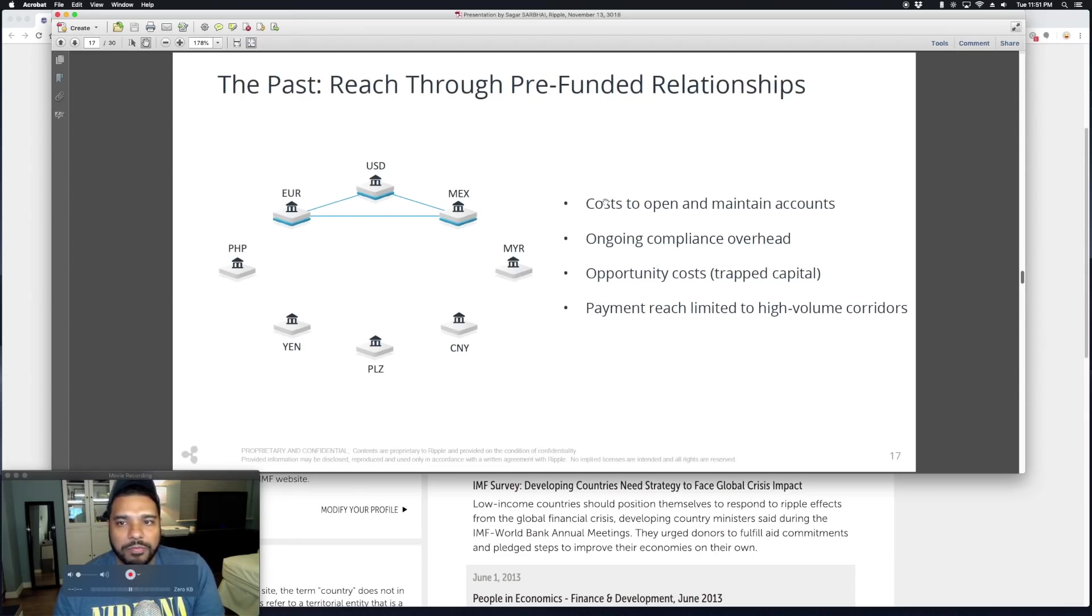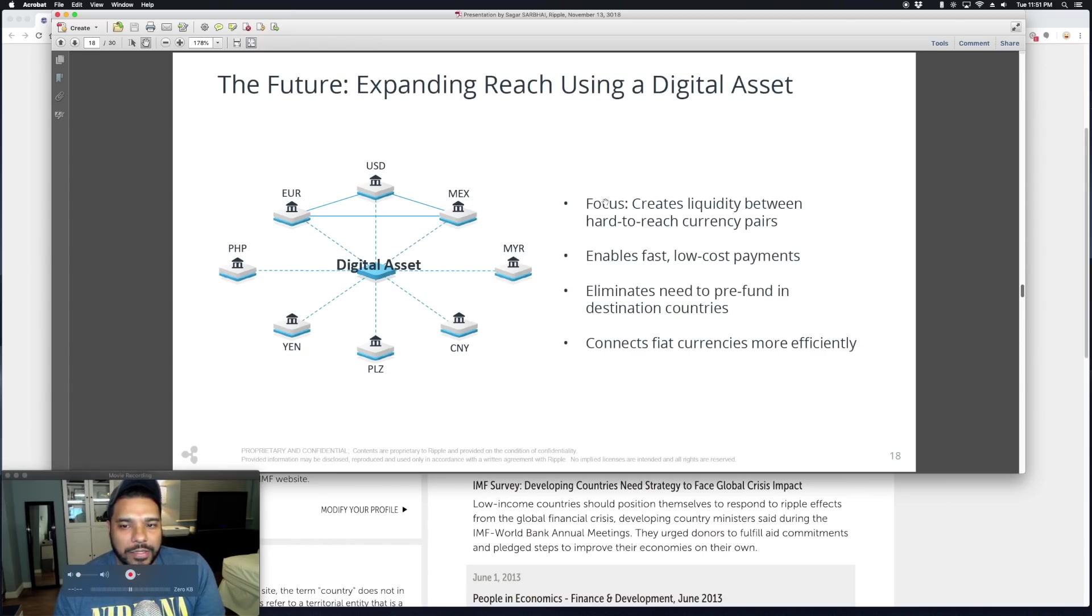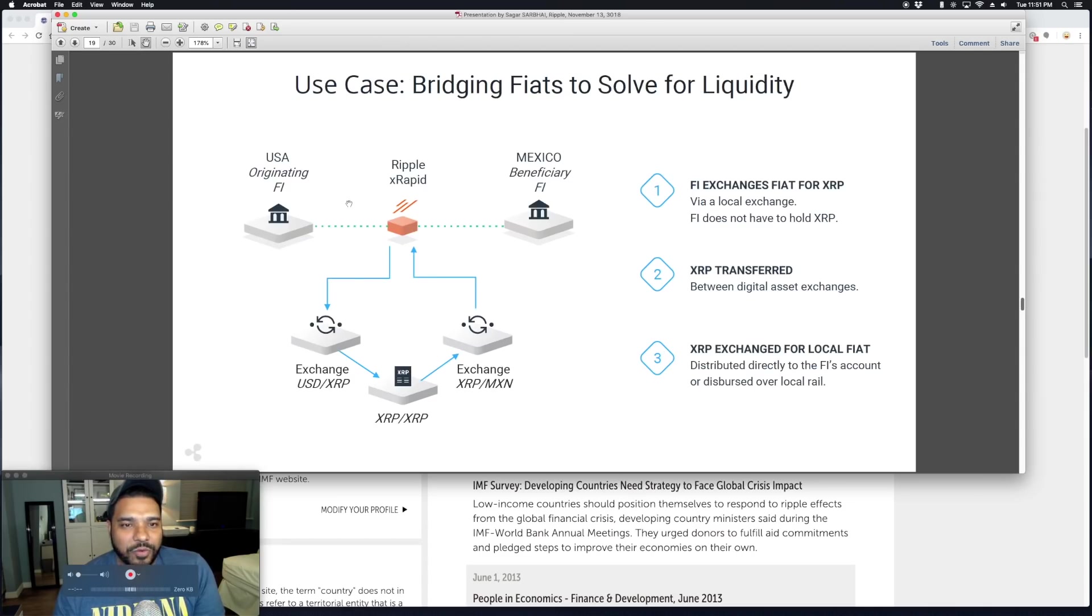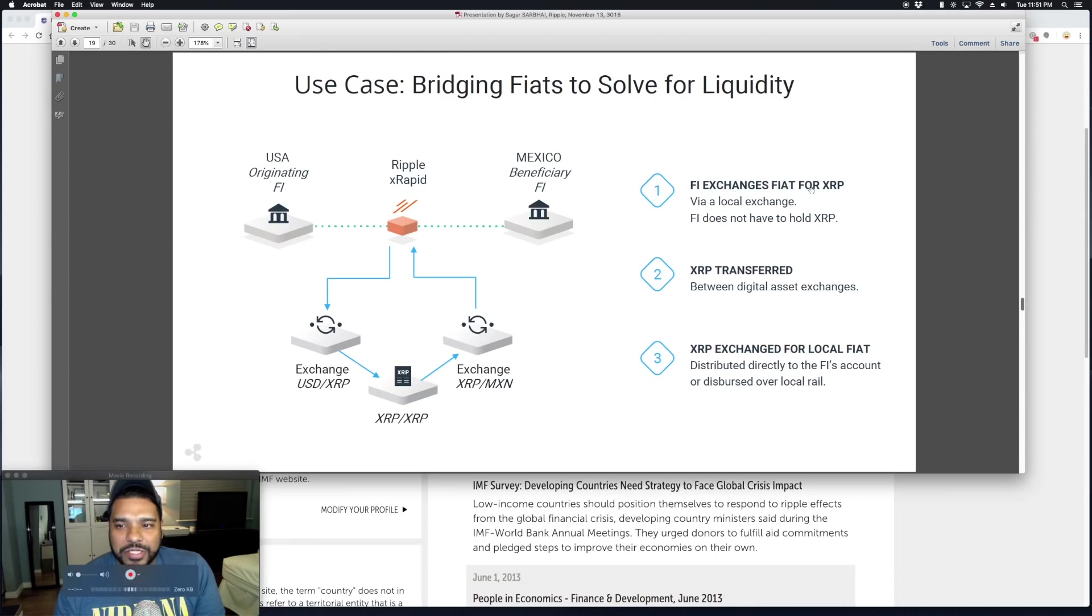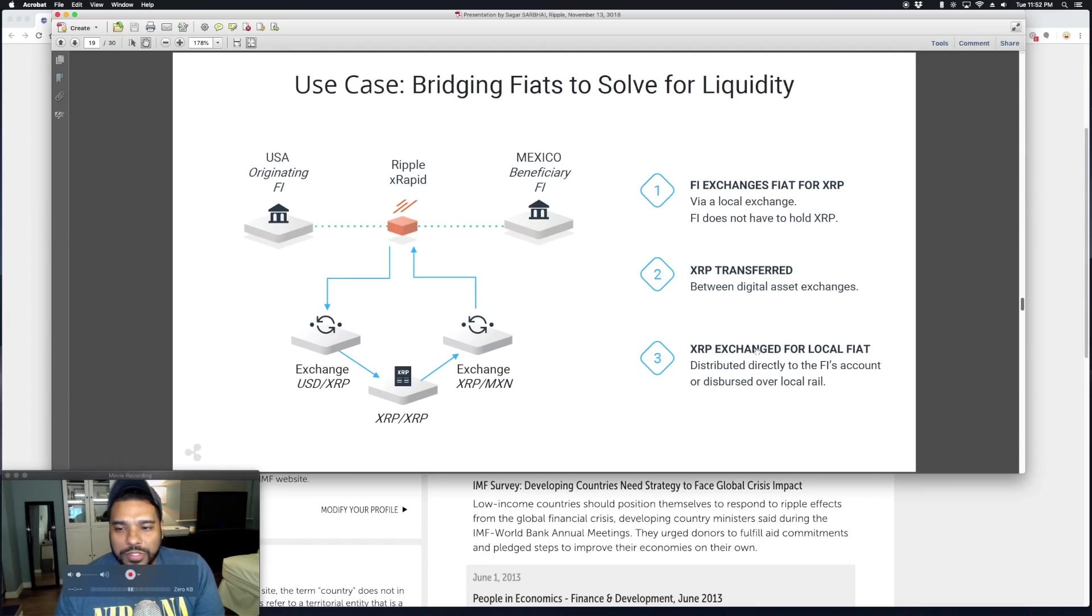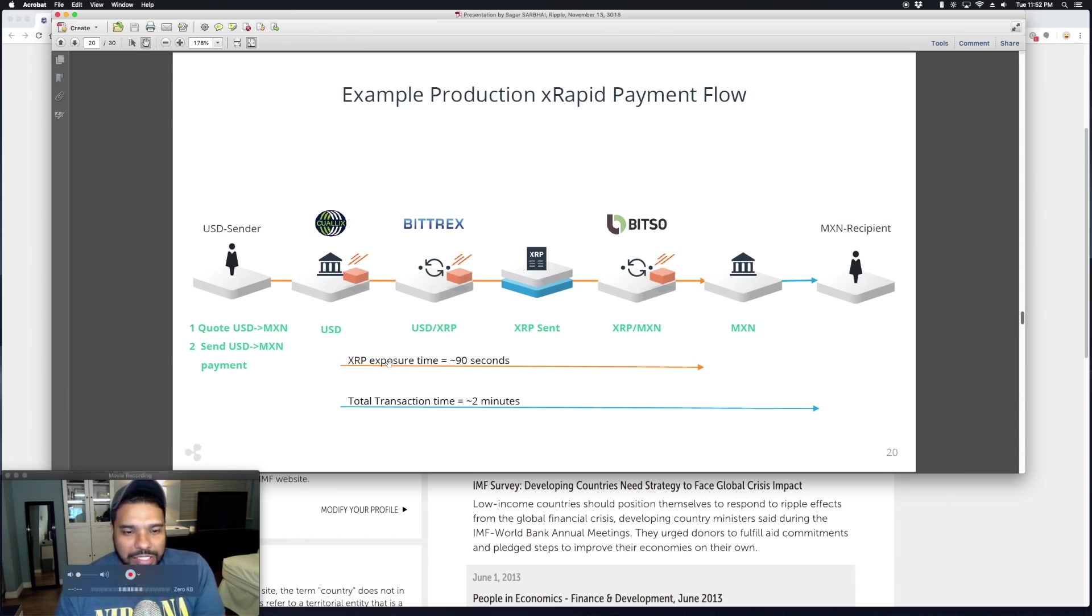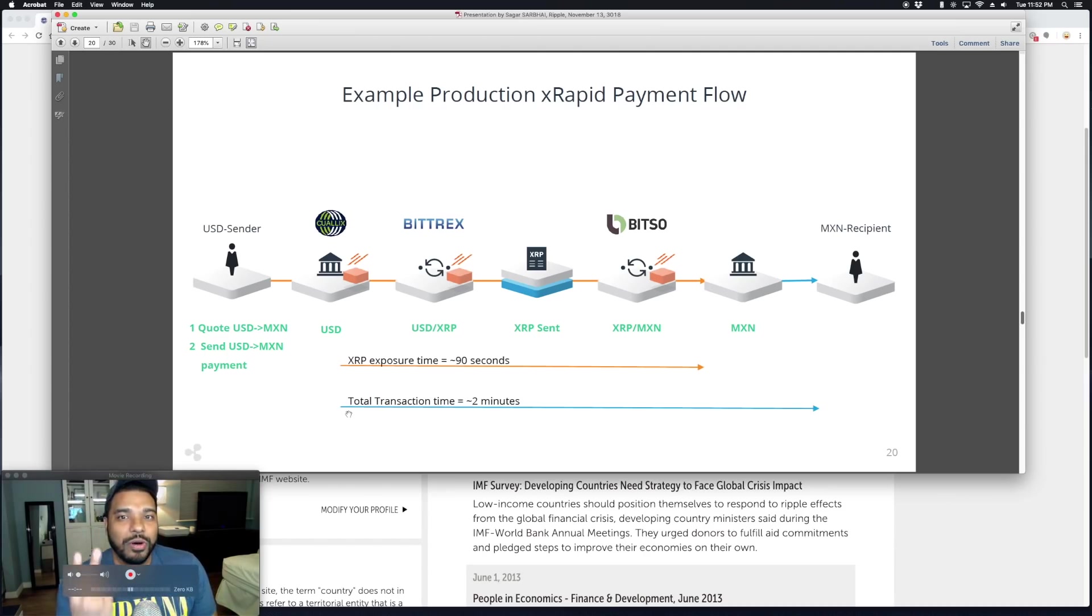They give an overview of xRapid, talking about reducing payment friction and how money sits dormant in nostro-vostro accounts and how that can be bridged by a digital asset. That asset is of course XRP, which is called out specifically here. They give the overview of how FI exchanges fiat for XRP via local exchange. The FI does not have to hold XRP. FI stands for financial institution. XRP is transferred between digital asset exchanges, then XRP is exchanged for local fiat distributed directly to the FI's account or dispersed over local rail. They show the whole process. XRP exposure time: 90 seconds. Total transaction time: two minutes.